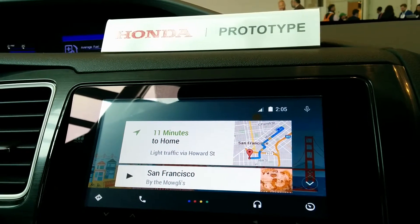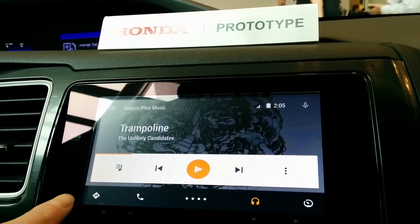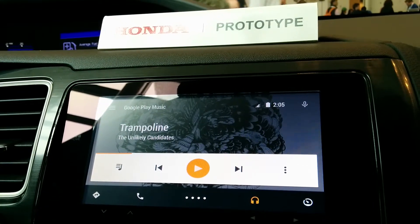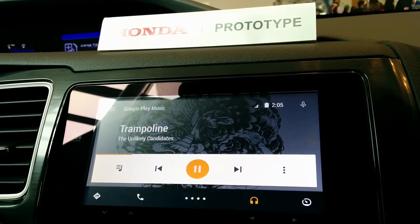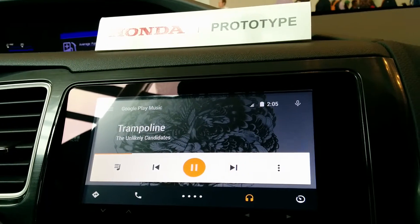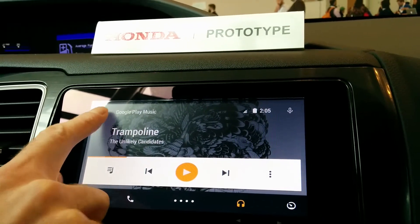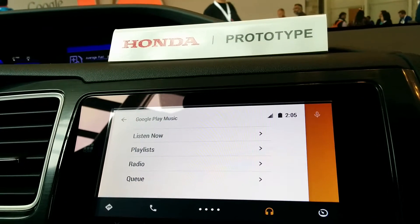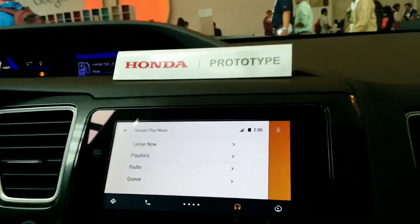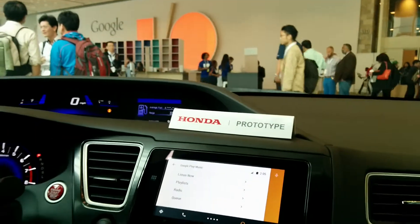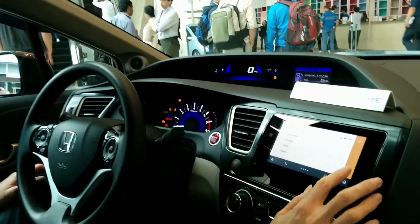So if we have a look at Google Play Music — it's Google Play Music. All the audio controls you would expect to see, so it's very simple to play music in the car. We've got a menu accessible here, which is designed while you're driving. So it has things you'd expect in Google Play Music, like being able to listen, looking at playlists, radio, and queue.